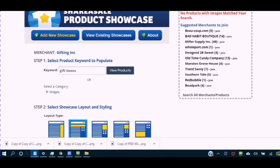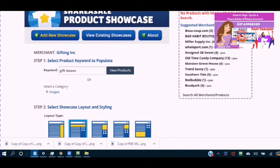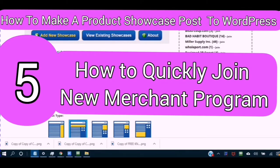If you are new to my channel and you would like to know how to create an affiliate WordPress site, just watch this playlist of videos located in the top right-hand corner to bring you up to date with this video. For people who want to sign up as a new affiliate, watch this video on how to sign up for the ShareASale program located in the right-hand corner. In this video I show you how to make a product showcase and post it to your affiliate WordPress website, and I also show you how to quickly join a merchant program.